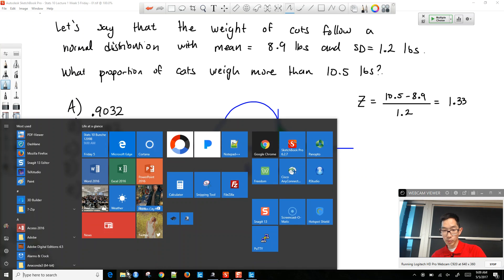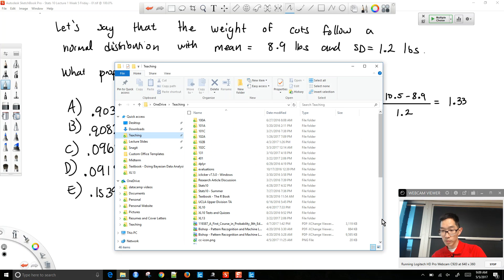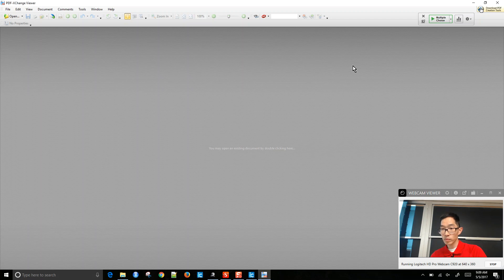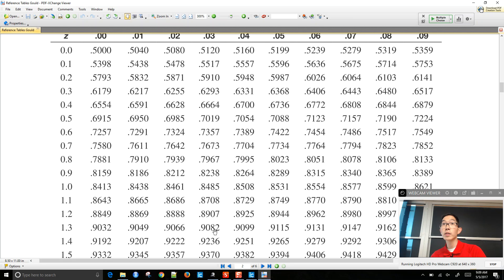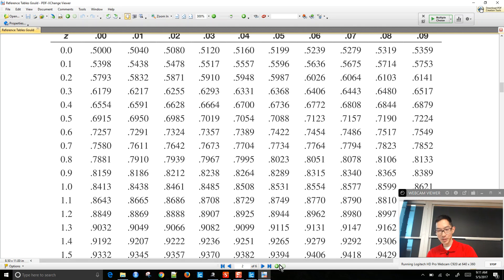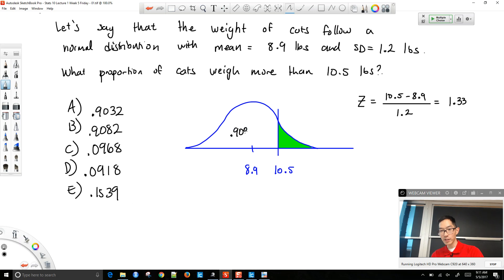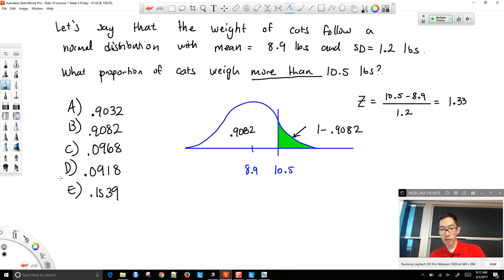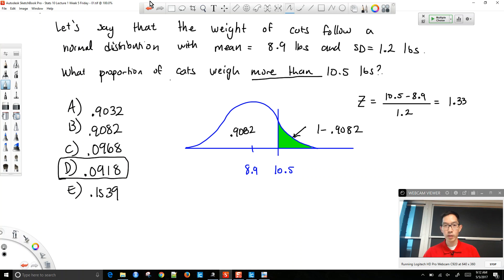When we go to our normal table, we look up 1.33 and the number we find is 0.9082. That's the area to the left — the table always gives the area to the left. Since we want the proportion weighing more than 10.5 pounds, we do 1 minus 0.9082, and the answer is D.